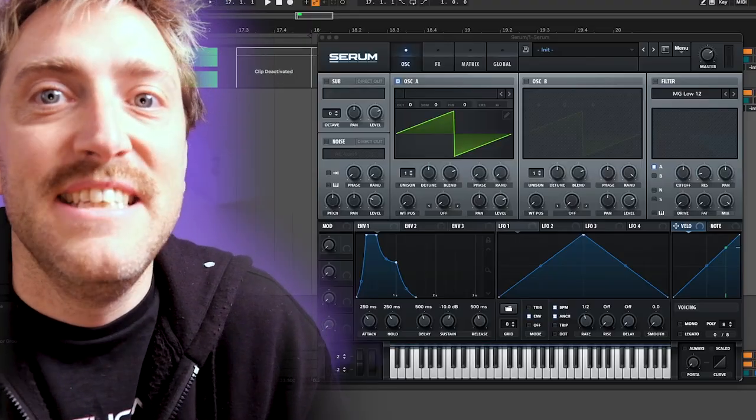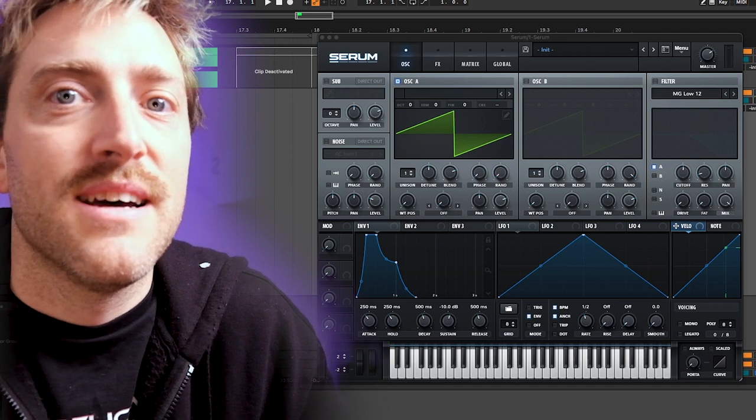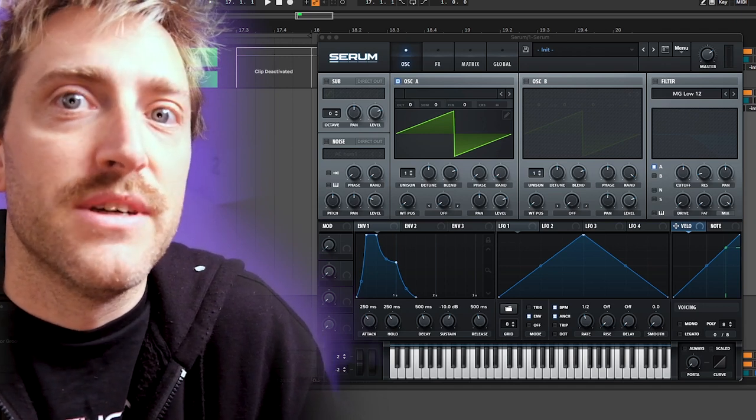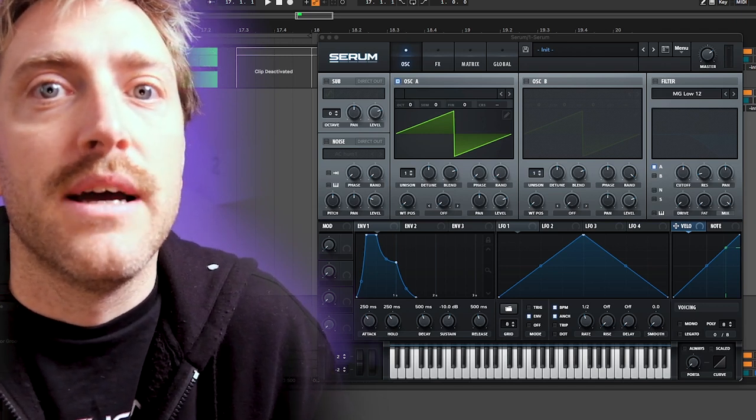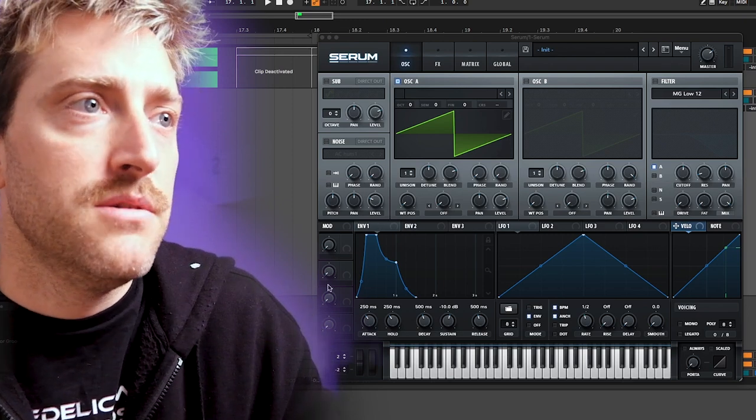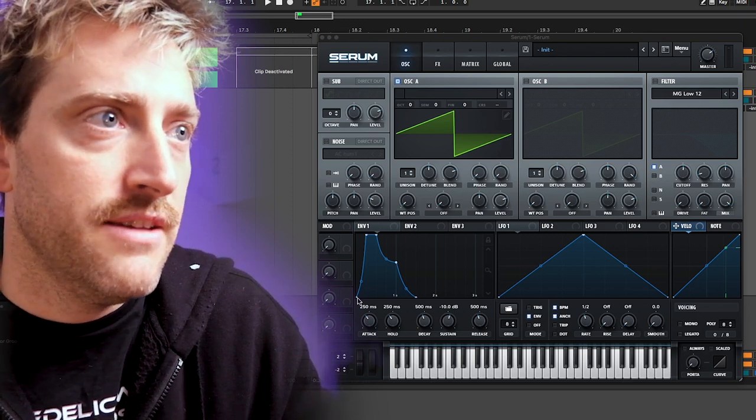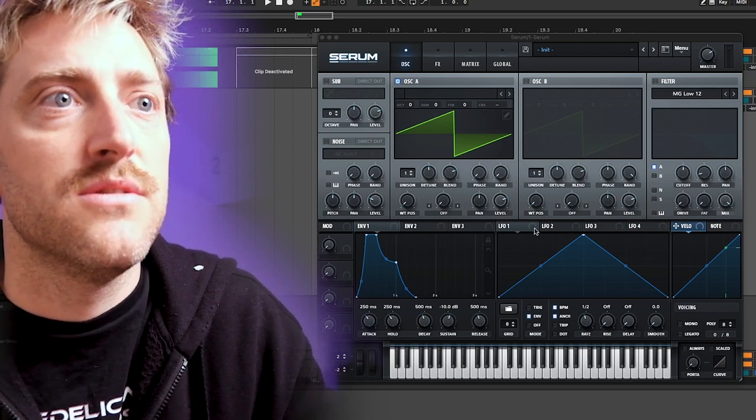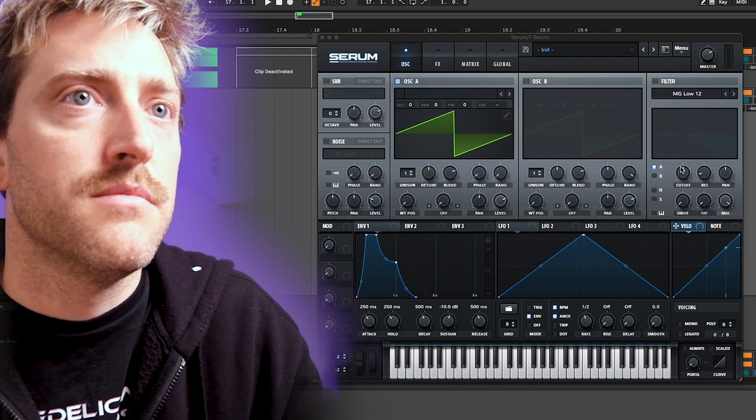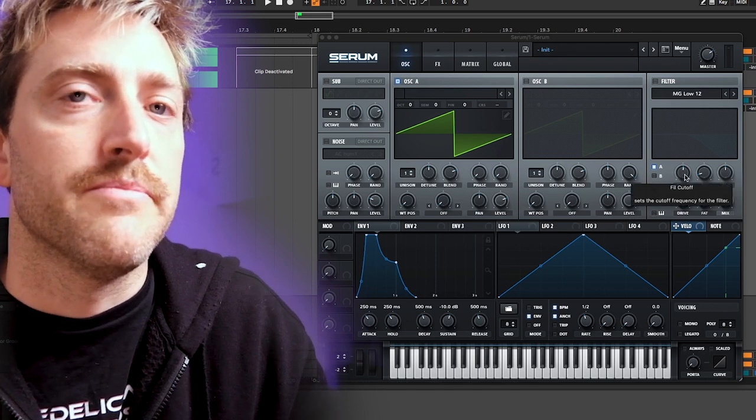Before we dive deeper into envelopes, I want to quickly go about the difference between LFO and envelopes. Basically, both types - the envelopes and the LFOs - you can use to assign them to other knobs to control them.